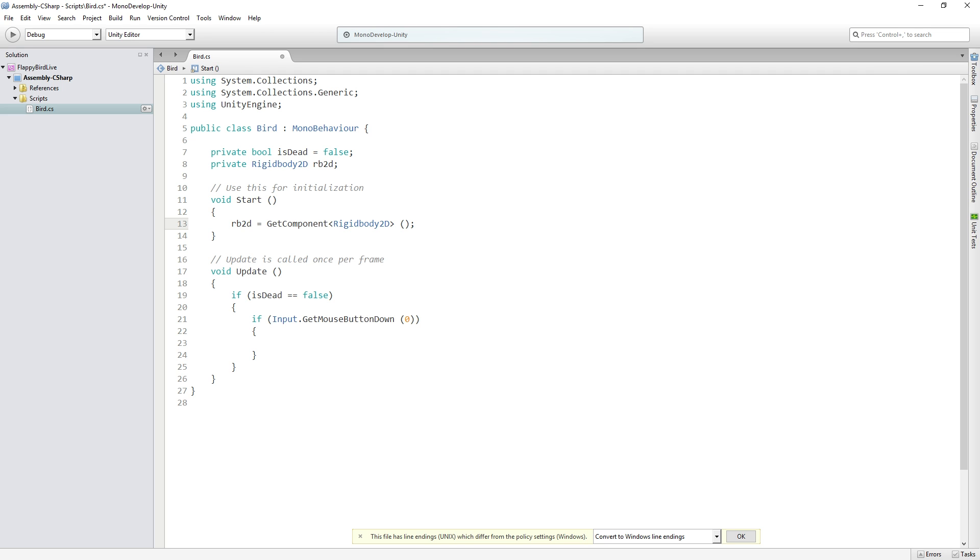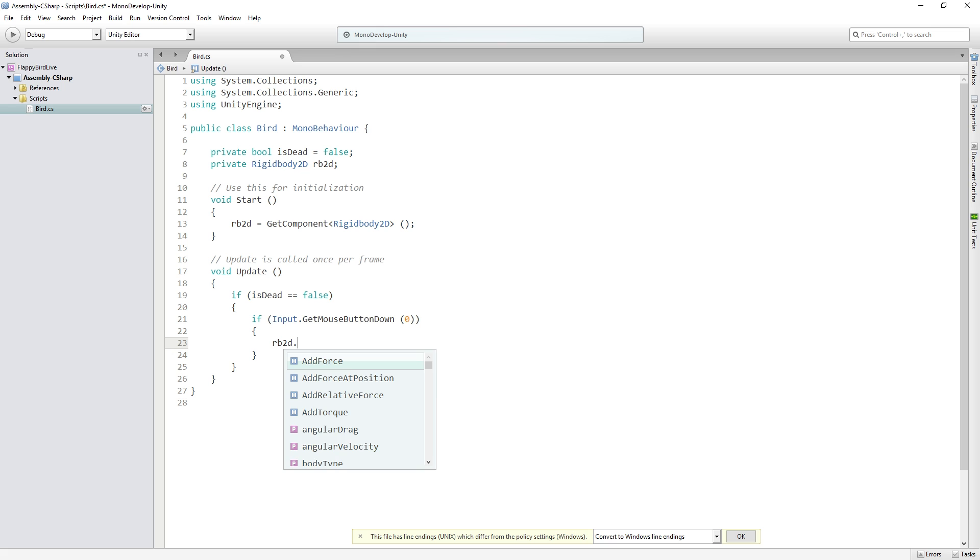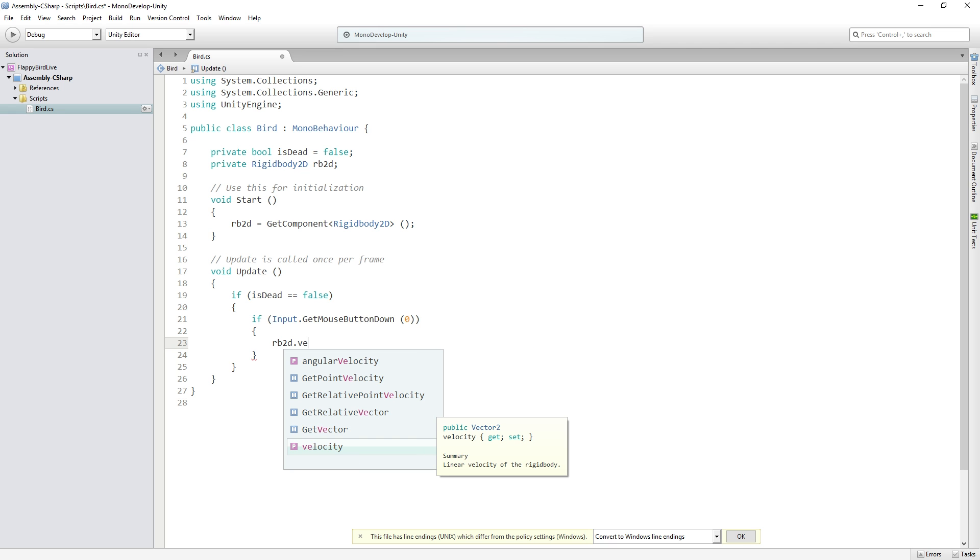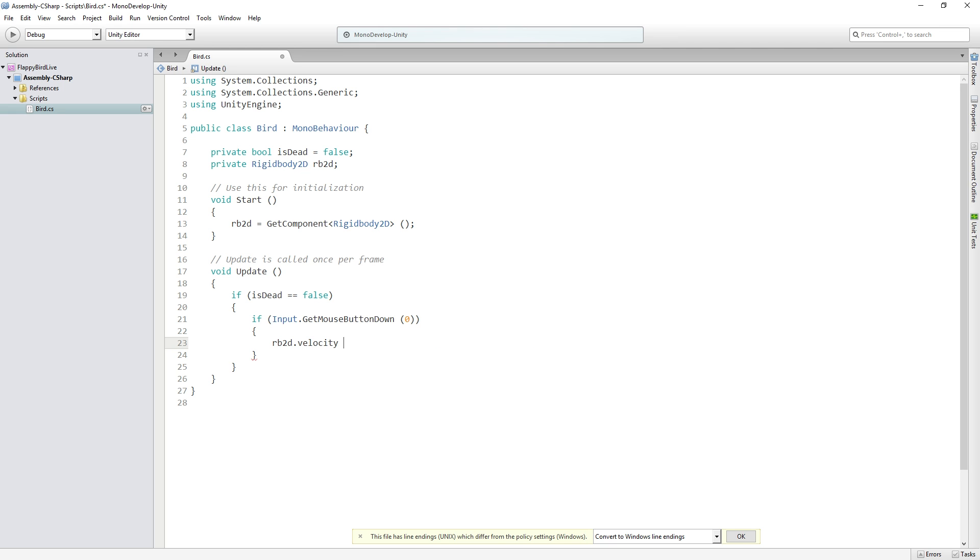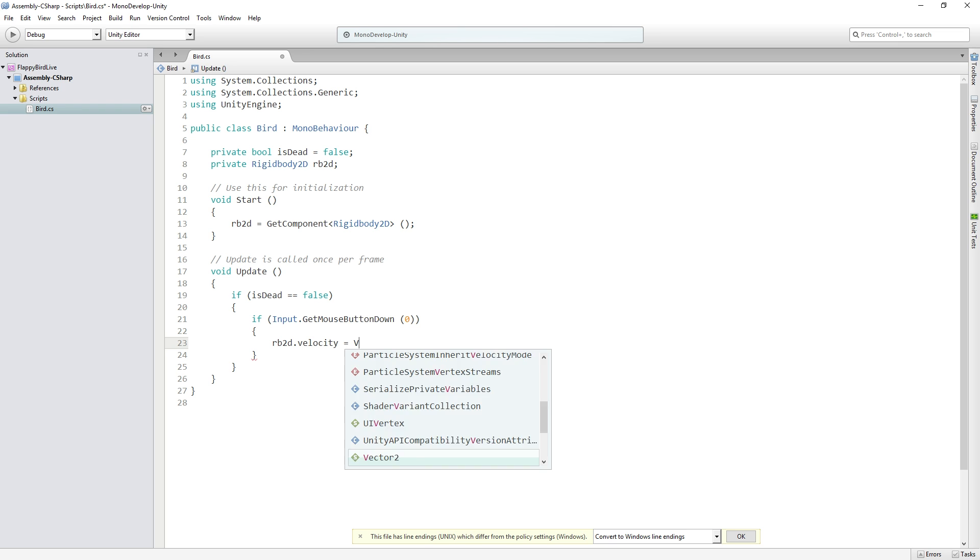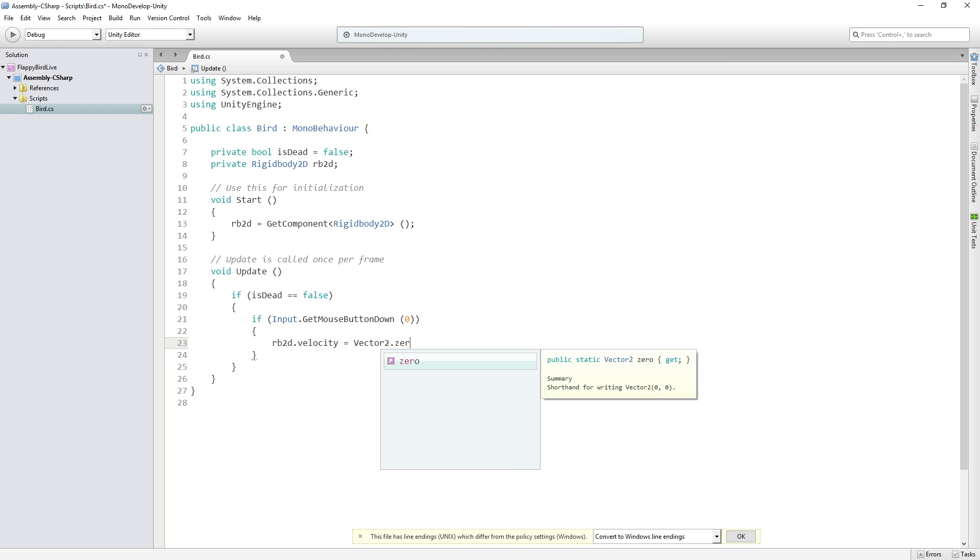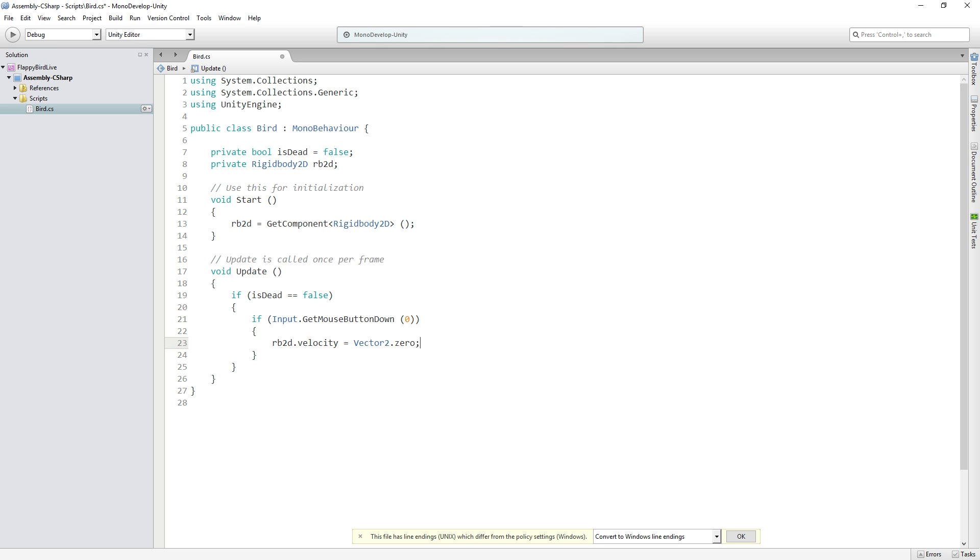So now we have our rigidbody2d variable and so if the player is not dead and if they've clicked the mouse button the first thing that we're going to do is we're going to set rb2d.velocity, the velocity of that rigidbody, to equal vector2.0. So what this means is our rigidbody2d is always going to be either rising because the player has flapped or falling because the player hasn't flapped and they're being affected by gravity.